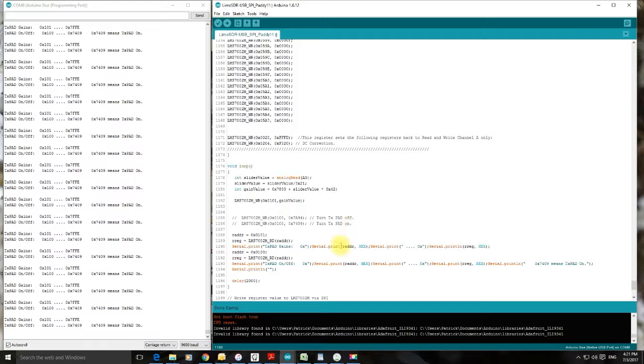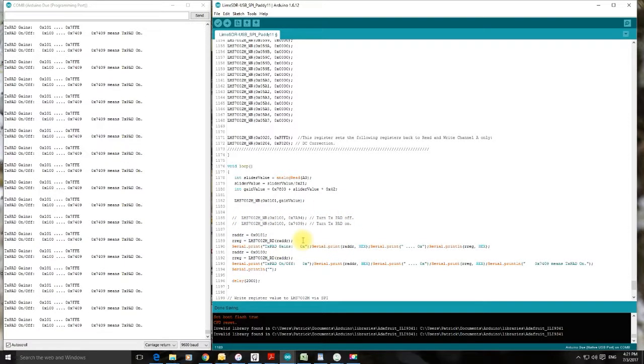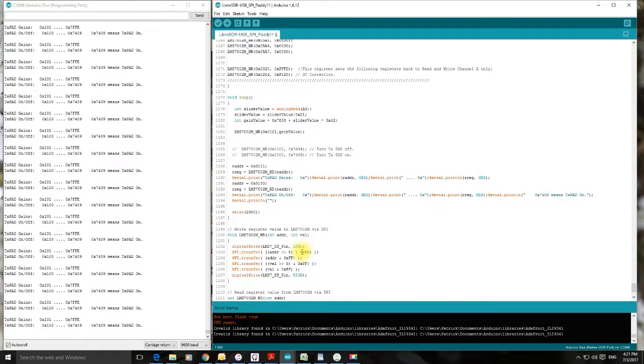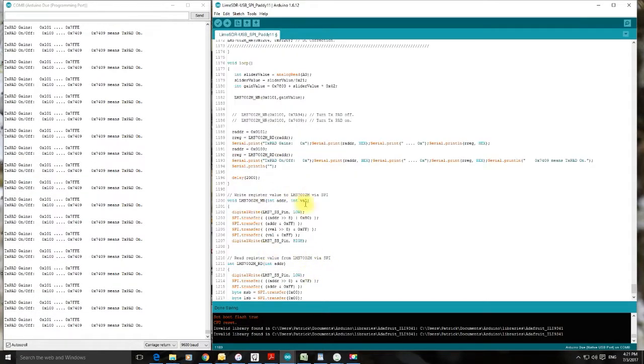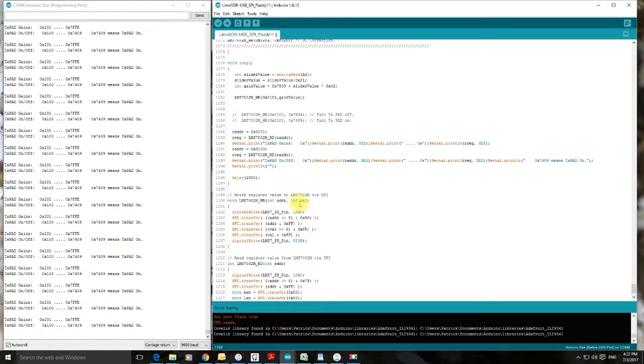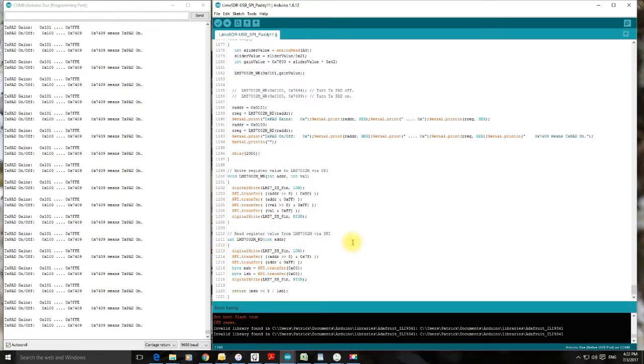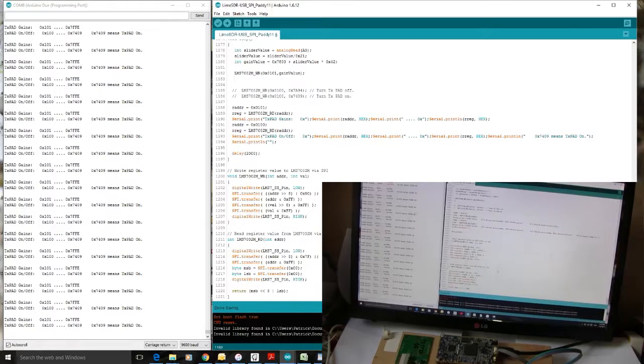There's some code there to turn the TX pad on or off at a bit of a later stage with a toggle switch or something. And serial prints. And this is the code for writing to the Lime SDR. And this is the code from reading from it. Very simple. Couldn't be simpler really.